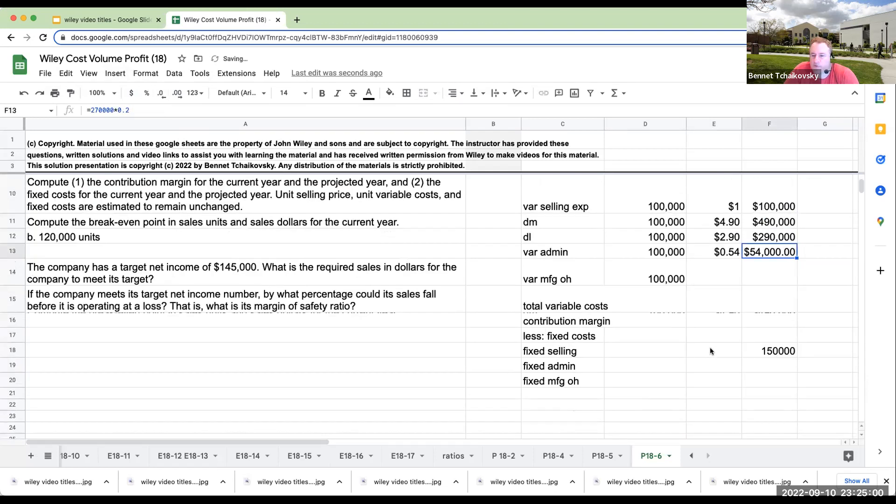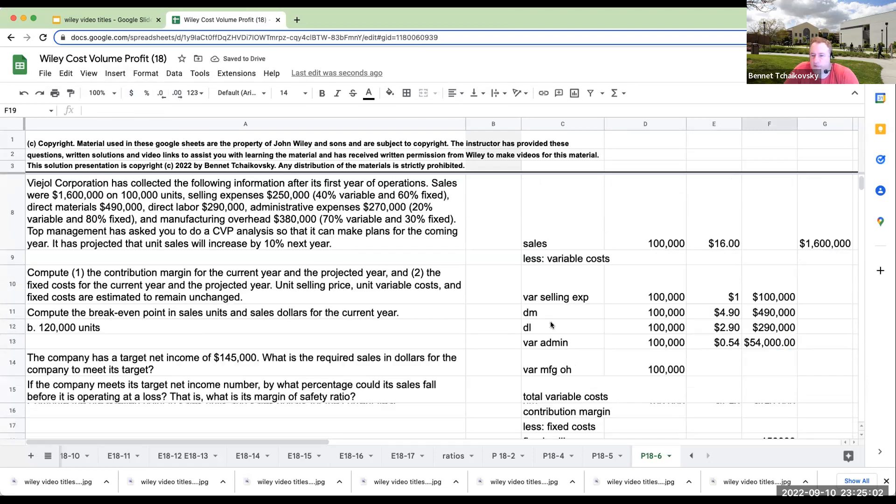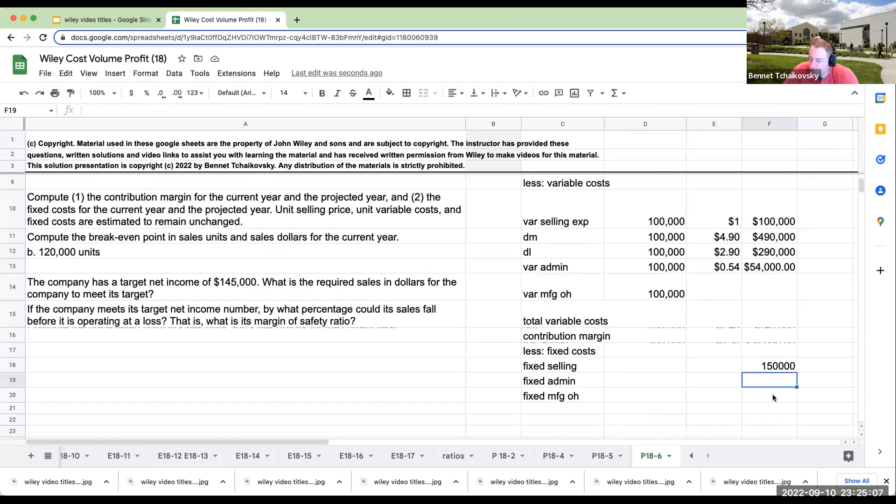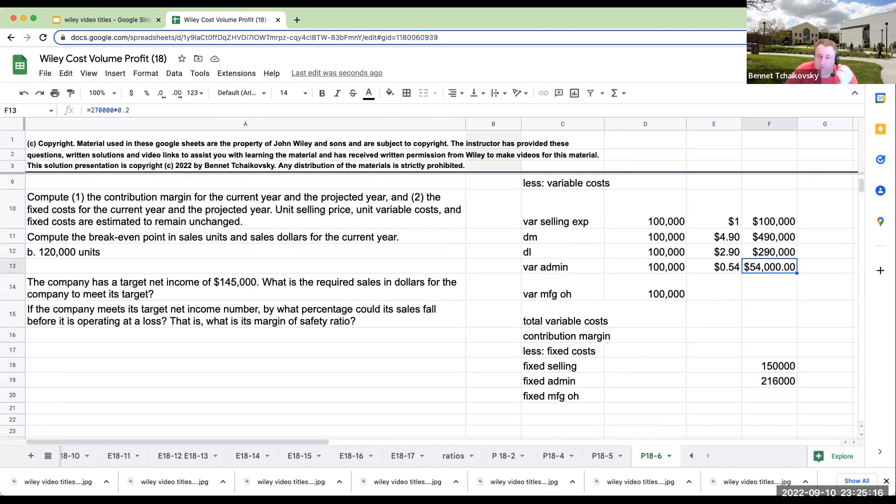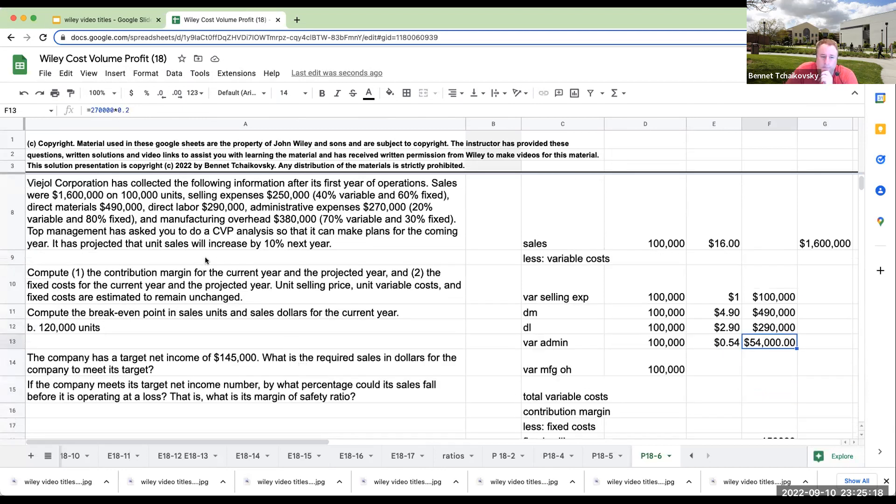My variable administrative expenses are going to be 270,000 at 20% variable or 54 cents per unit. So that means over here that my fixed administrative expenses are 80% times 270.